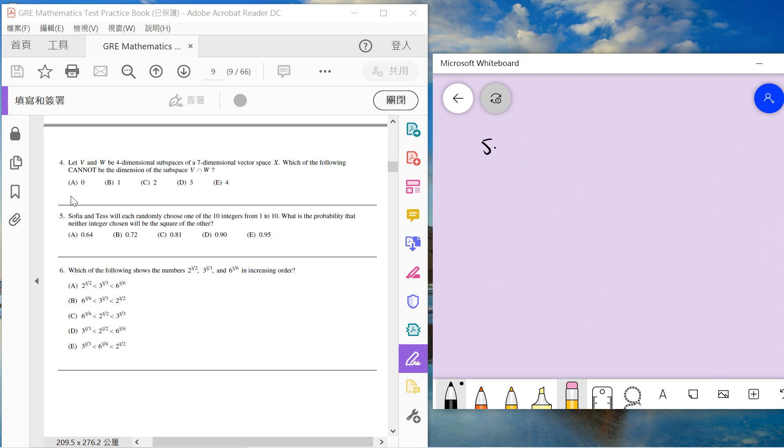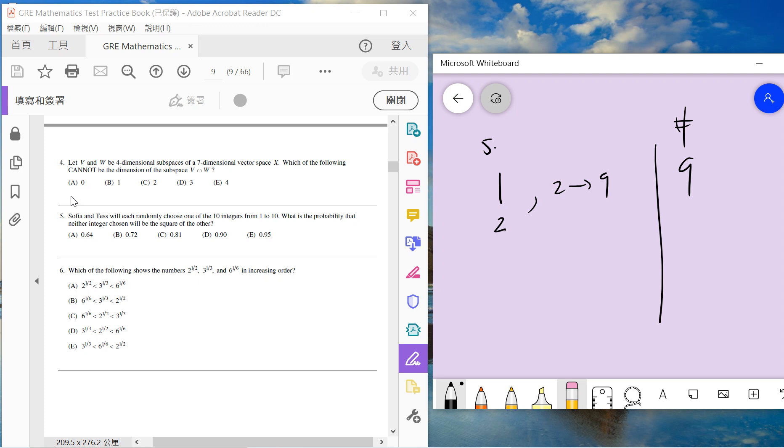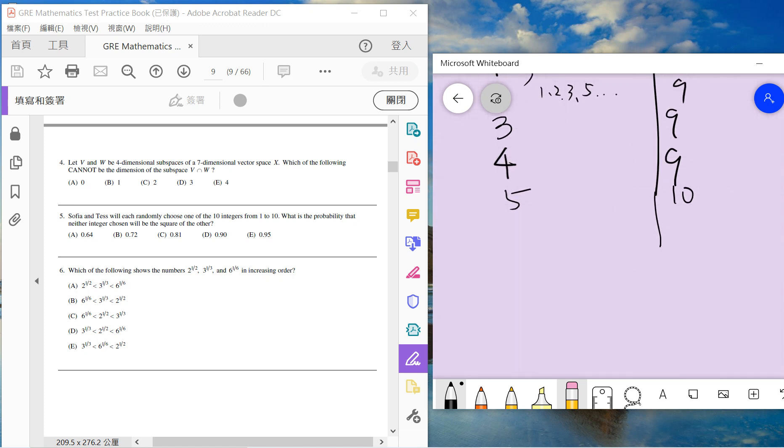Number 5: Sophia and Tess each randomly choose one of the 10 integers from 1 to 10. What's the probability that neither integer chosen will be the square of the other? This is not difficult. Suppose Sophia chooses one, then Tess cannot choose one. Tess can choose two to nine, so there are nine options. Suppose Sophia chooses two, then Tess cannot choose four, so nine options. Suppose Sophia chooses three, then Tess cannot choose nine, so nine options. Suppose Sophia chooses four, then Tess cannot choose two, so nine options. Suppose Sophia chooses five, then Tess can choose everything because the square of five is 25, but 25 is not in the region from 1 to 10.